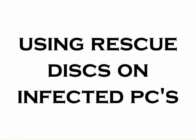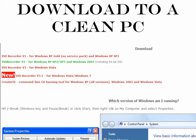This video covers using rescue disks on infected PCs which sometimes become unbootable because of malware infections. The first thing you want to do if you don't have an ISO burner is to download a free one.